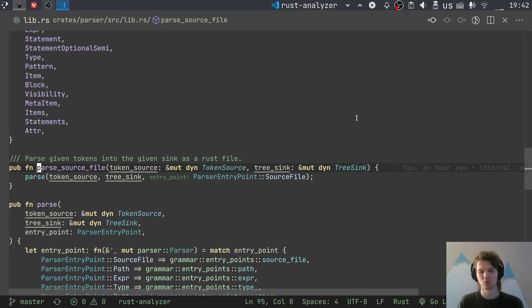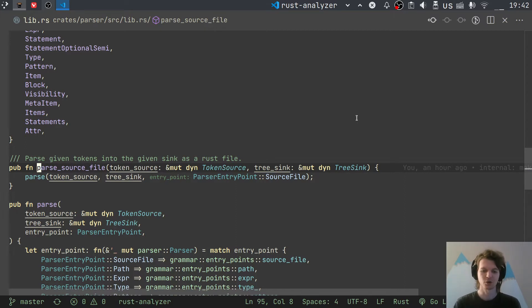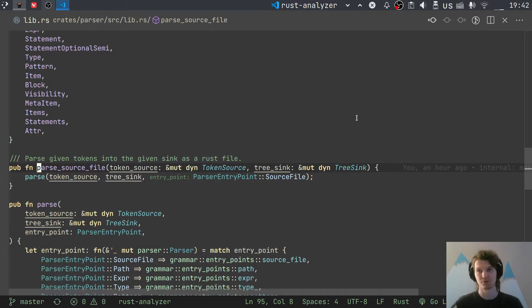We also want to abstract away from the syntax tree implementation because of Rowan being part of Rust Analyzer, and also because hopefully one day we will be able to produce two syntax trees out of this parser: the Rowan syntax tree and also the AST used by the Rust compiler itself.